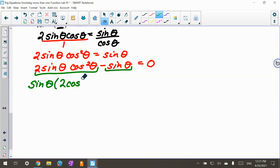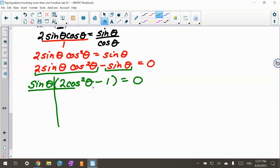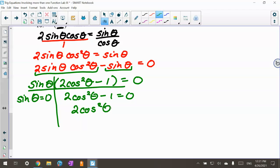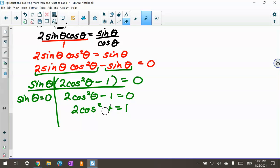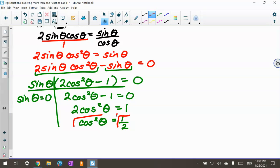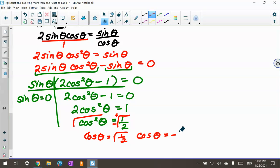I'm going to factor sine theta out. When I do, I get sine theta times (2 cosine squared theta minus 1) equals 0. Then I make a big T: sine theta equals 0, and 2 cosine squared theta minus 1 equals 0. Solving the second equation: 2 cosine squared theta equals 1, divide by 2, so cosine squared theta equals 1/2. Taking the square root of both sides gives cosine theta equals plus or minus radical 1/2.